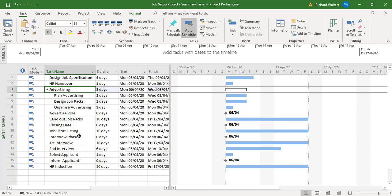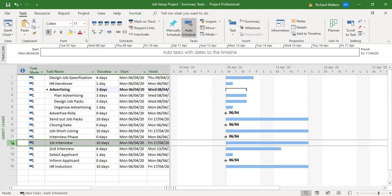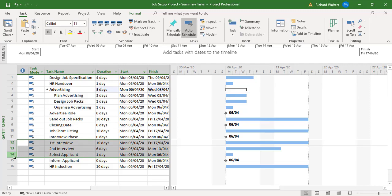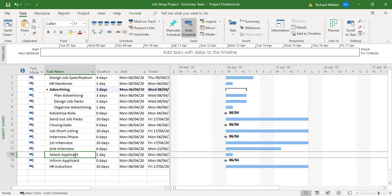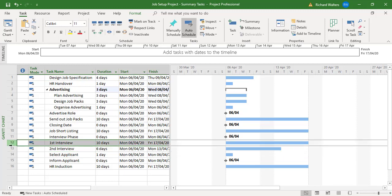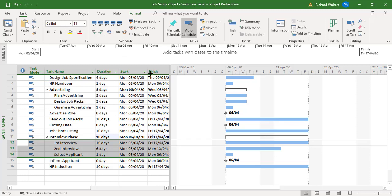Now I might want to produce another summary task for the interview phase. We want the interview phase to include four tasks. Let's say we accidentally only included three tasks and we indent. Now say no that's not correct and we needed a fourth one to be included.